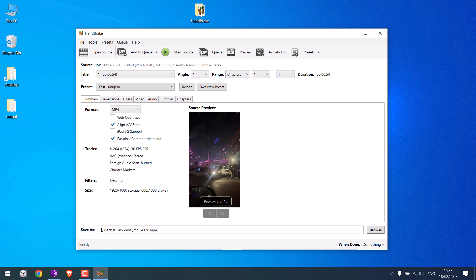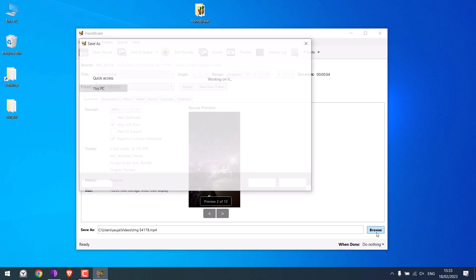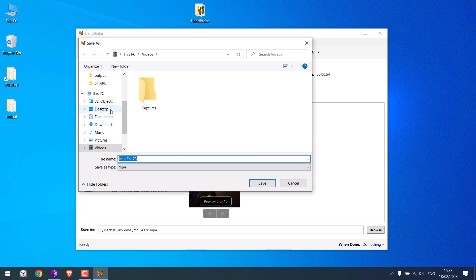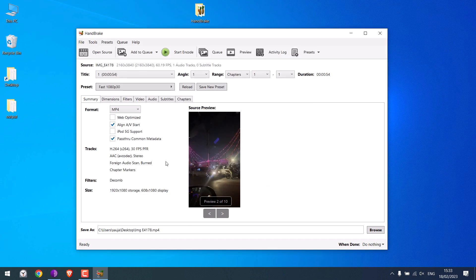Now choose the folder where you want to save it. I will choose desktop. Now click on start encode.